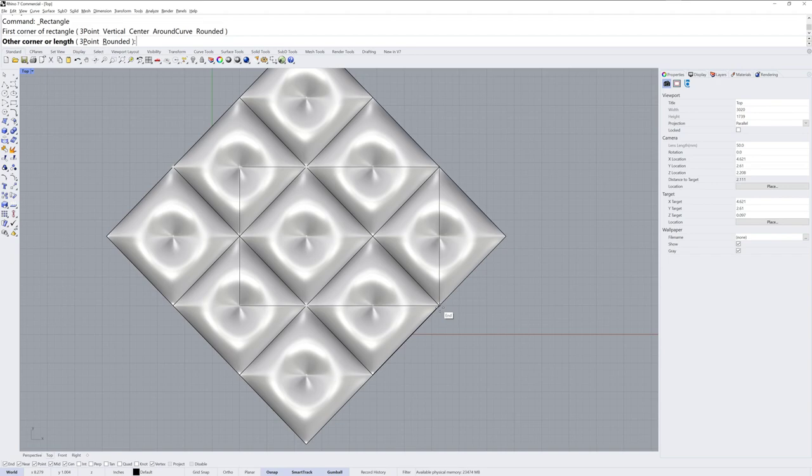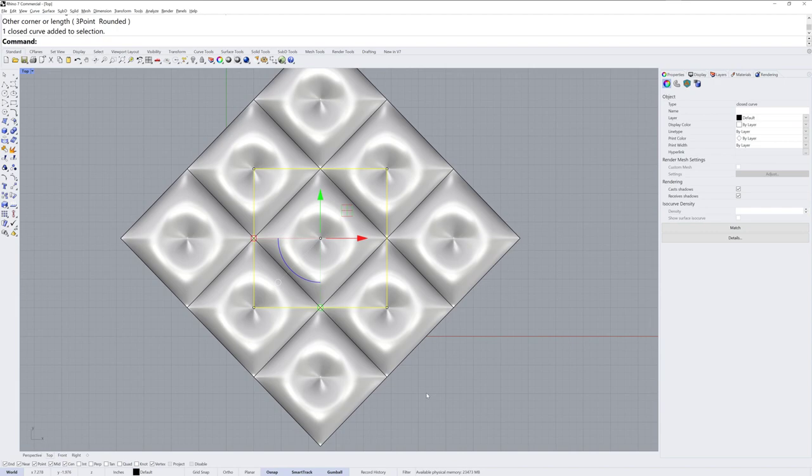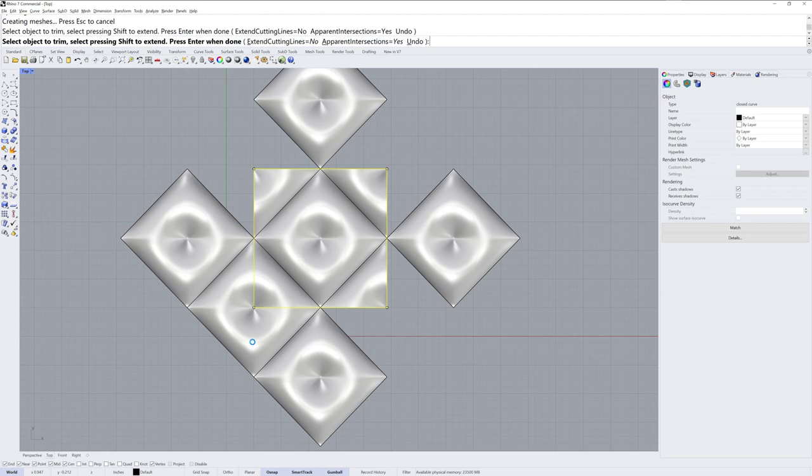And I'm using this same trick, just mouse over, mouse over, it finds the mid in order to create this rectangle square that I then use to trim.